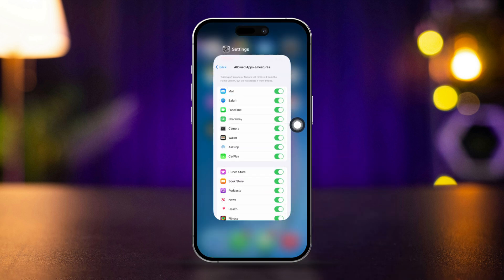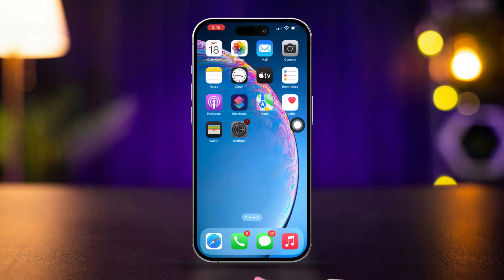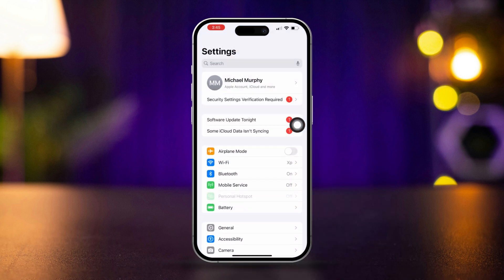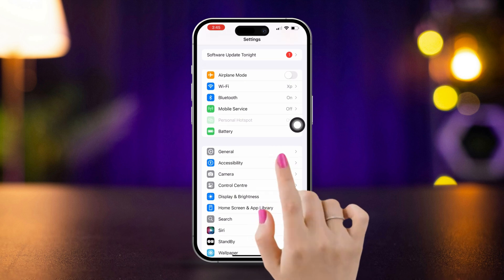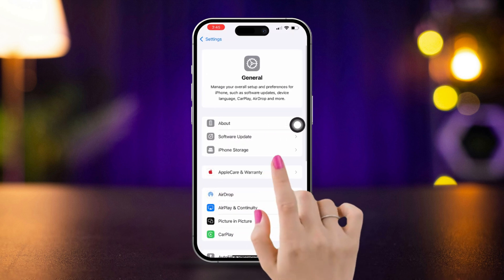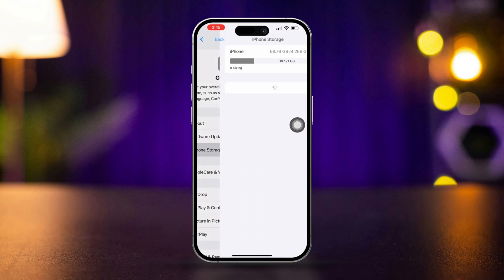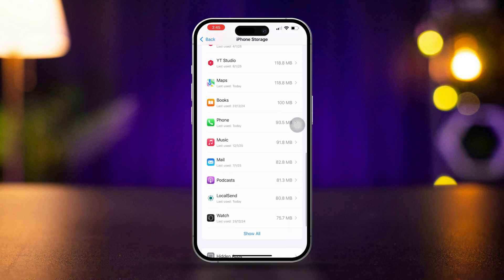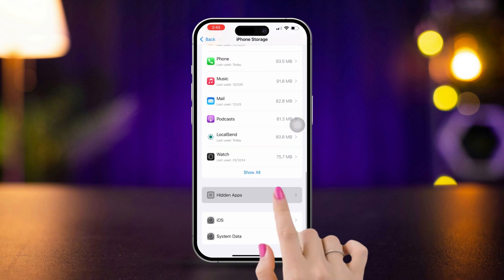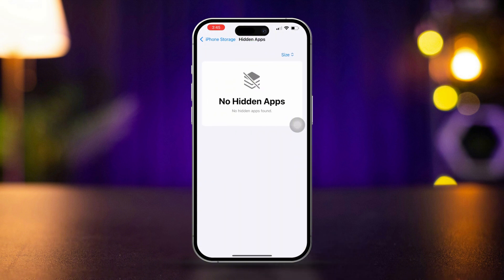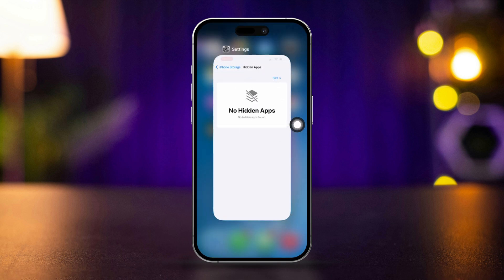Solution 3: Check hidden apps. Open Settings, scroll down, and tap General. Scroll down and tap iPhone Storage. Scroll down to the bottom and tap Hidden Apps. Try to unhide the apps from here if you find them hidden.